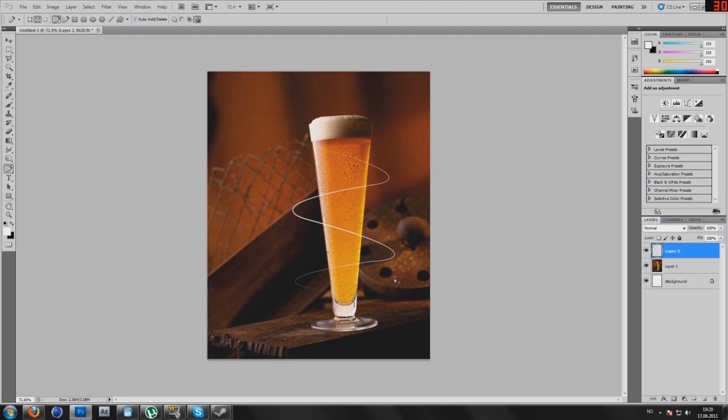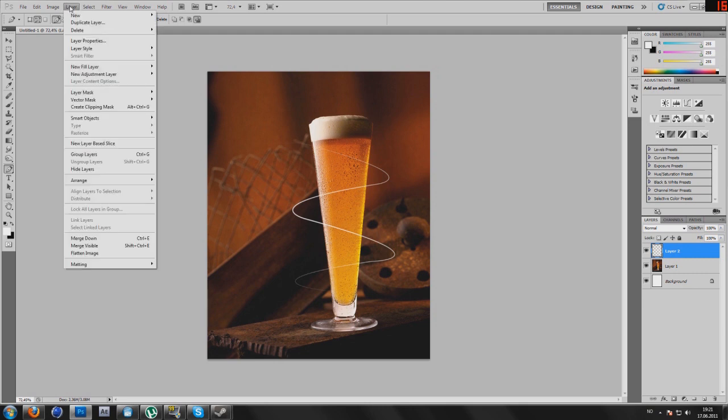As you can see, this looks pretty good already, but we are not done yet.